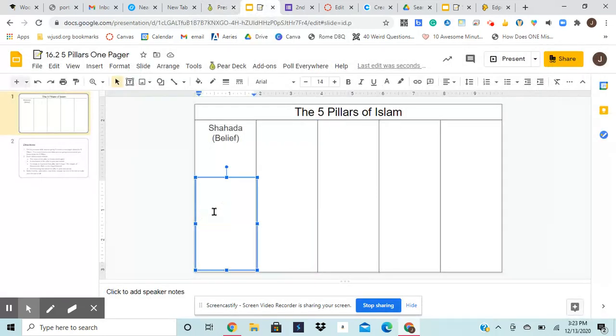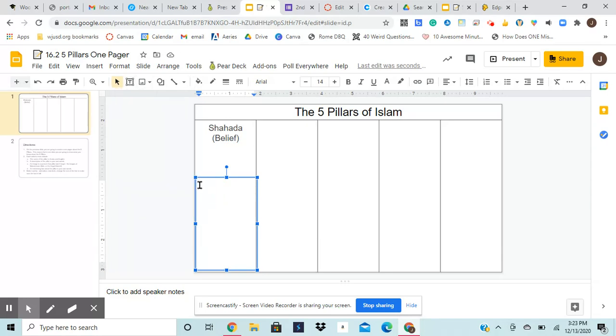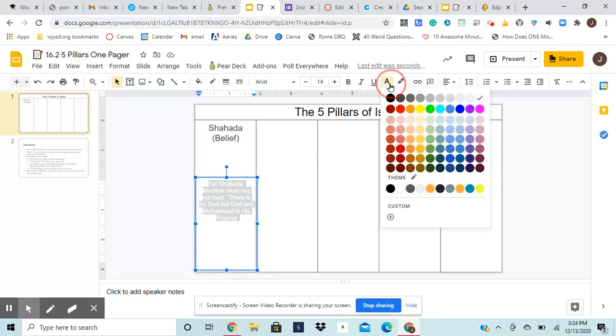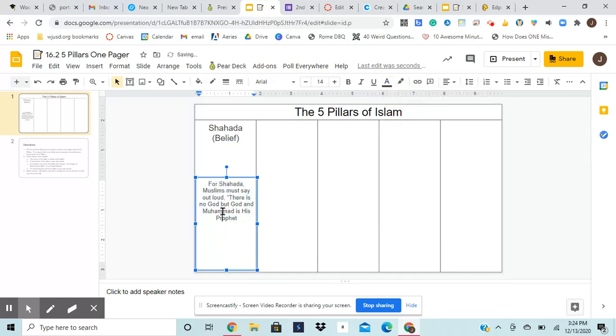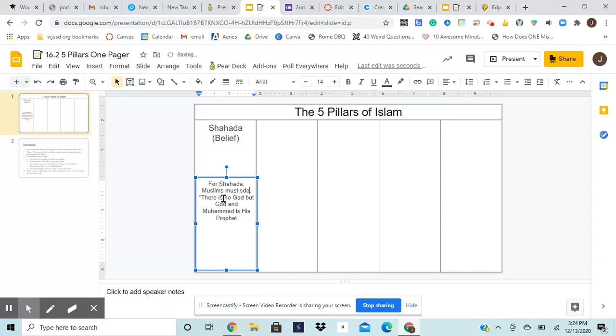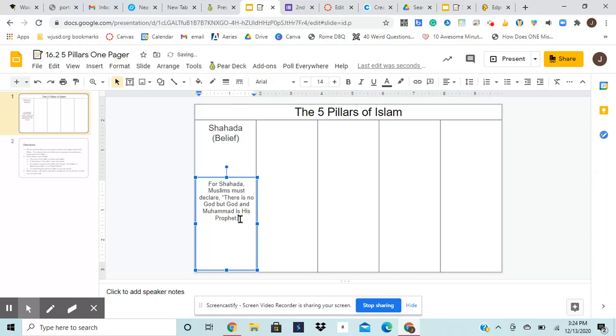Okay. So I again would come over here and hit the T. I'm going to draw in my text box and bam. Okay. So I've got my description of what the pillar says. So I said for shahada, Muslims must say out loud. Actually, I'm going to say declare here just so that I got it going in my own words. Muslims must declare there is no God, but Allah and Muhammad is his prophet. Perfect. So I've got that.